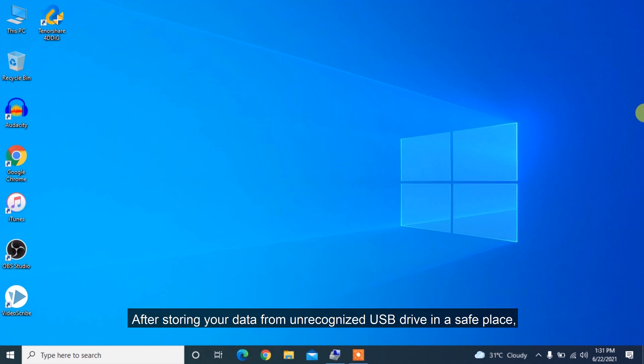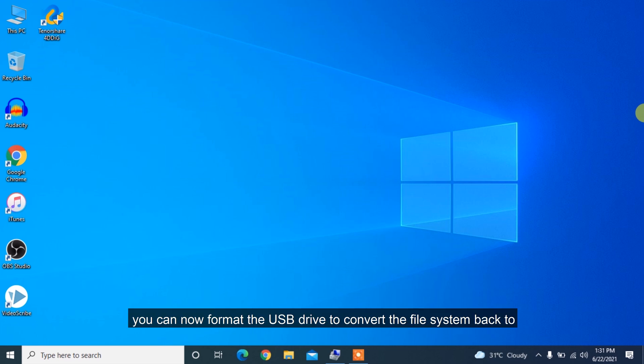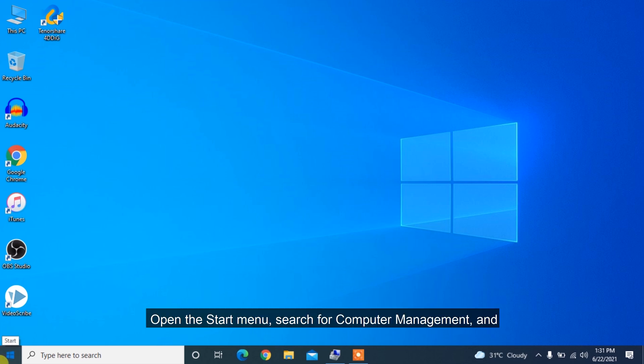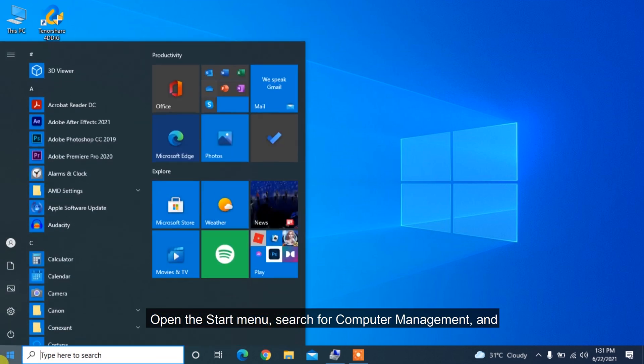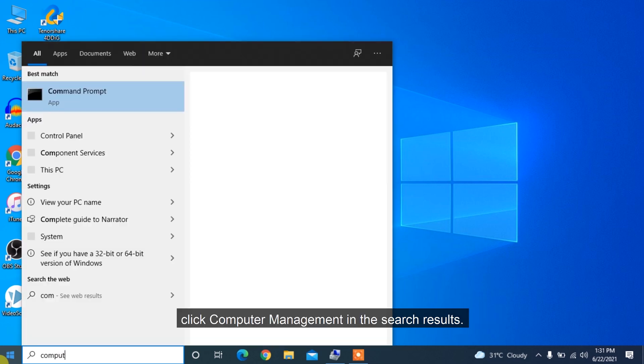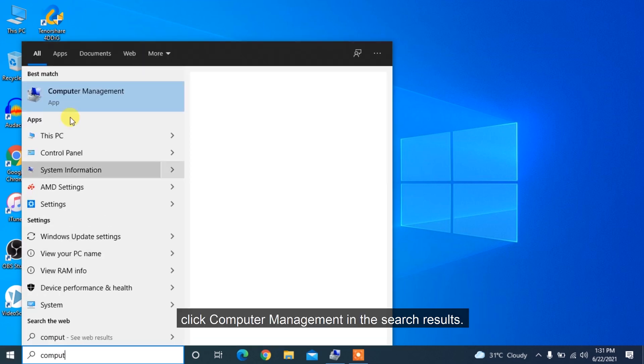After storing your data from the unrecognized USB drive in a safe place, you can now format the USB drive to convert the file system back to NTFS or other Windows-compatible file system. Open the Start menu, search for Computer Management, and click Computer Management in the search results.